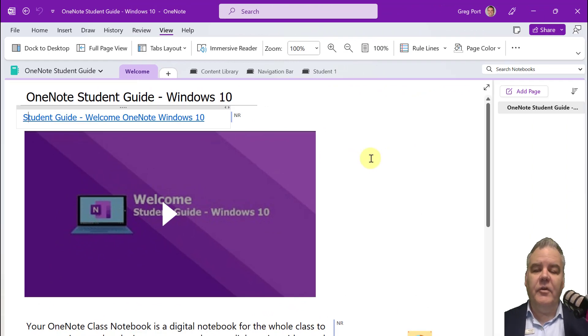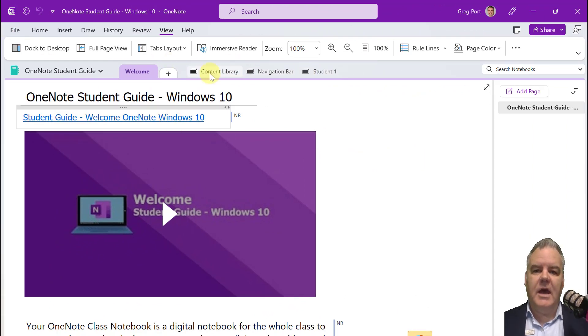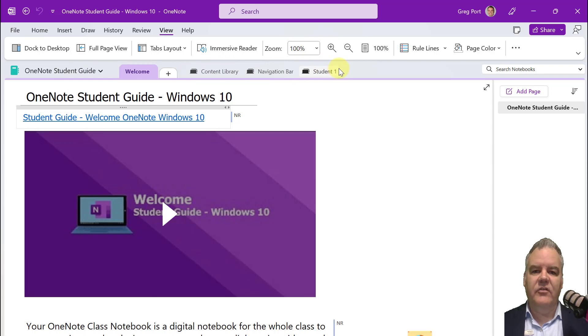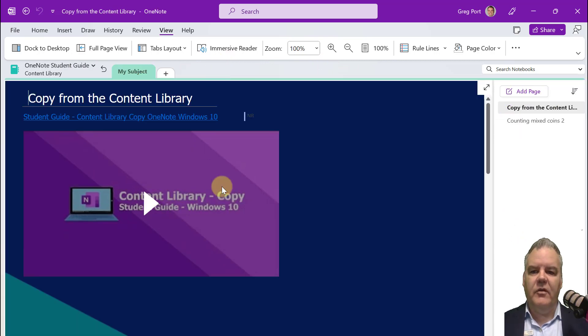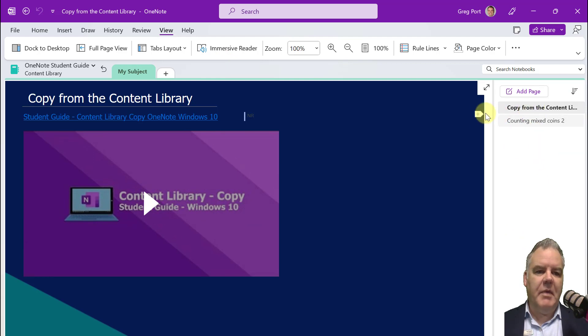So you'll notice in this version of OneNote that you have the content areas, right? So the sections along here and then the pages along this side here. So when I go to the content library there, I've got the number of pages down this side.